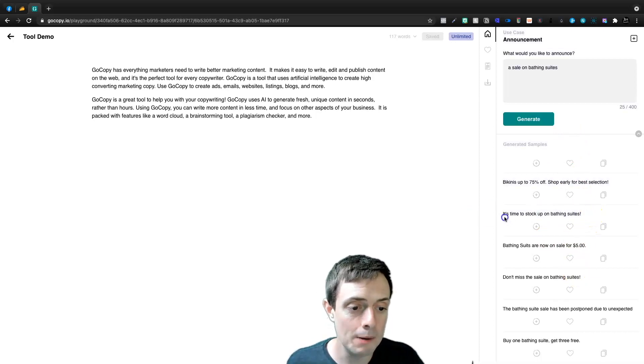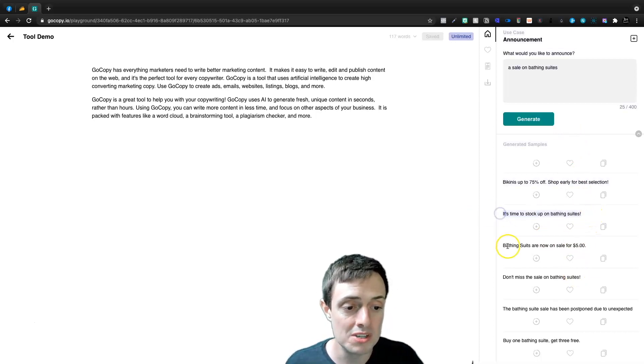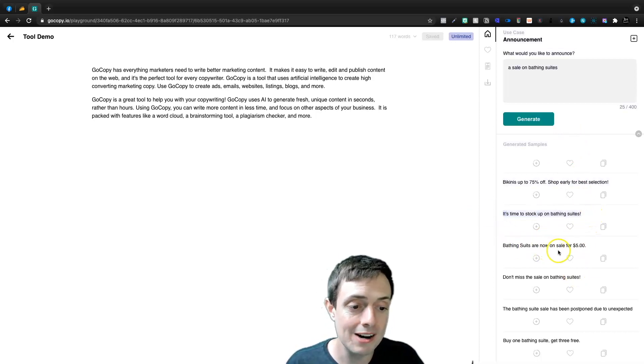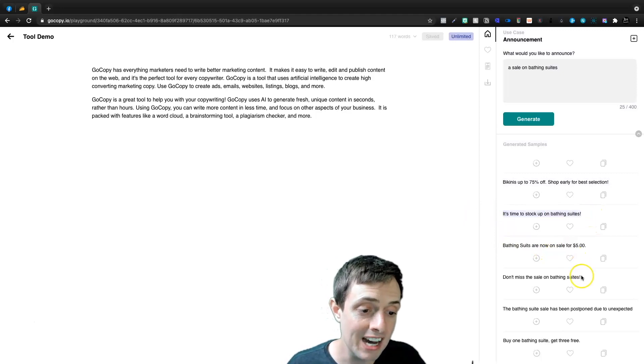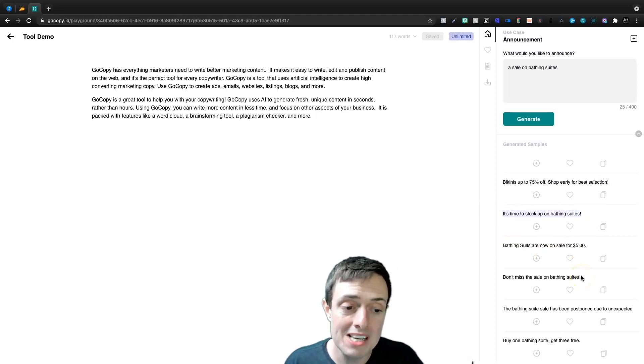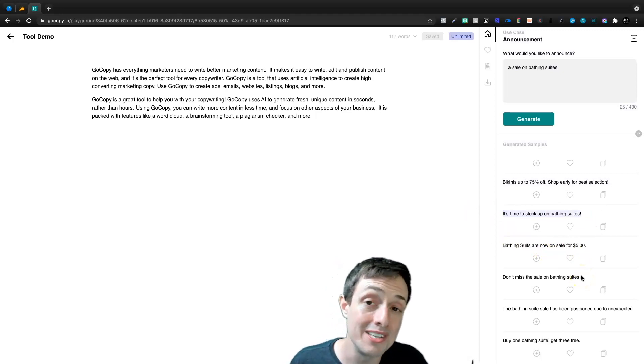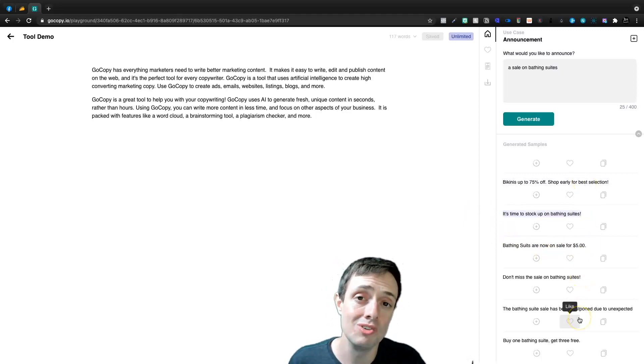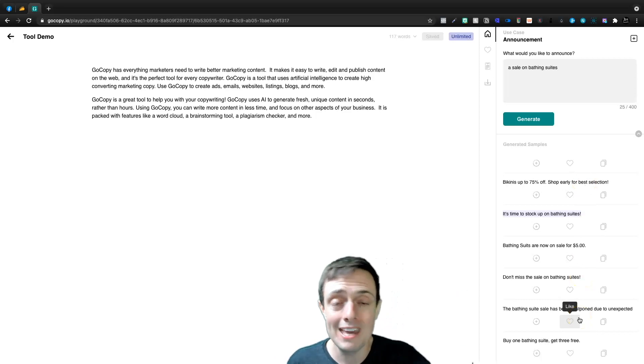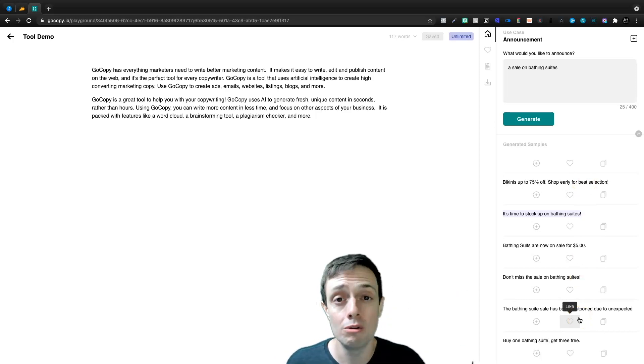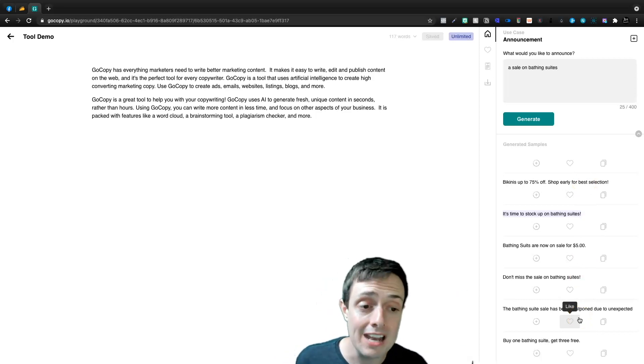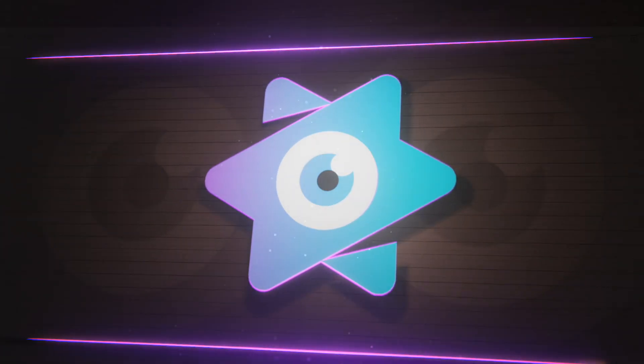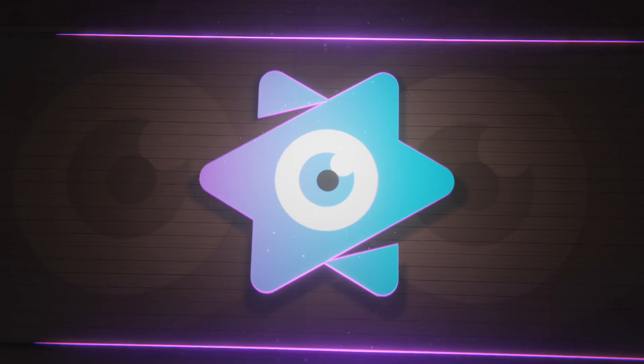For example, we could say it's time to stock up on bathing suits. Bathing suits are now on sale for $5. Don't miss out on our sale for bathing suits. So you combine these three sentences, you make a nice ad on Facebook and you're off to the races.